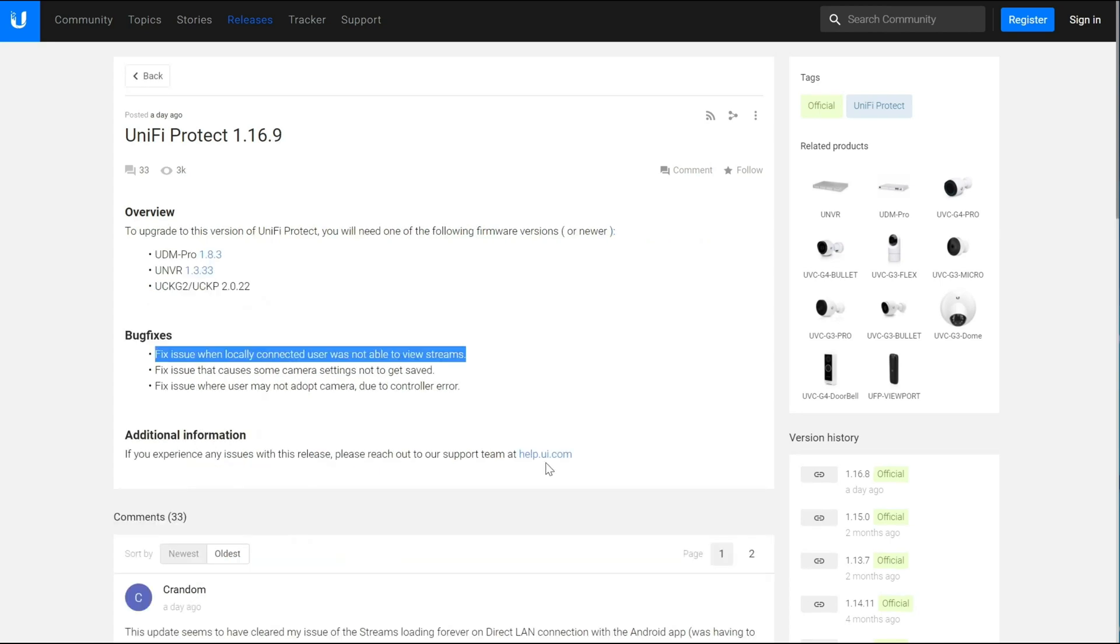This was a big one for me personally because I saw this after a day after I updated to 1.8.3 on my UDM Pro. Then 1.16.9 came out and it sorted that. So this is a good thing. I'm glad they did that. I just wish that there was a little bit more transparency around what was going on.